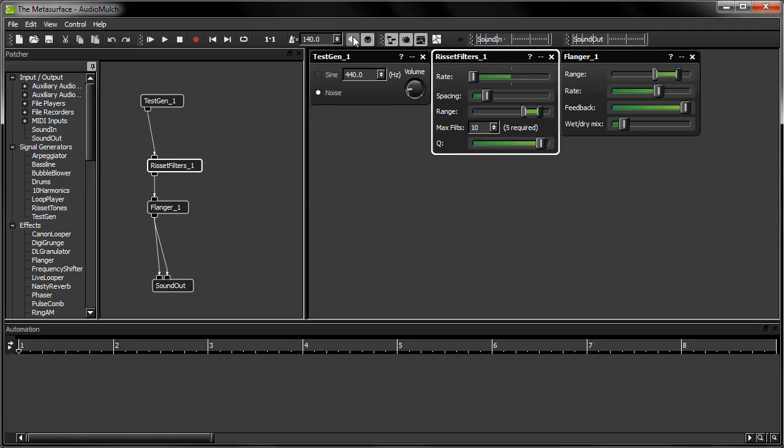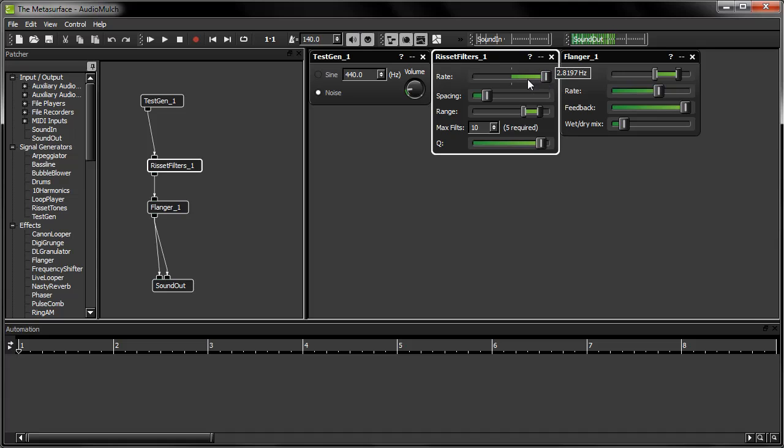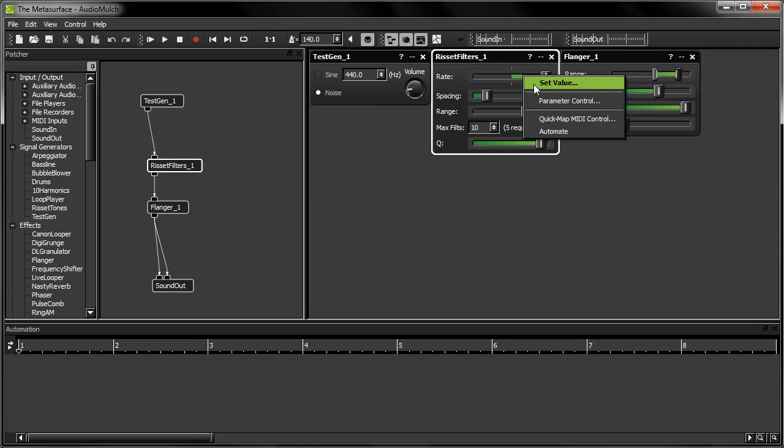I'm going to change this value range so that I'm modulating the parameter between say 0 Hz and 3 Hz. To make this change, I'm going to have to adjust the mapping manually. To set up the MIDI mapping manually instead of automatically, I first open the parameter control window by again right-clicking on my parameter. This time I select parameter control.